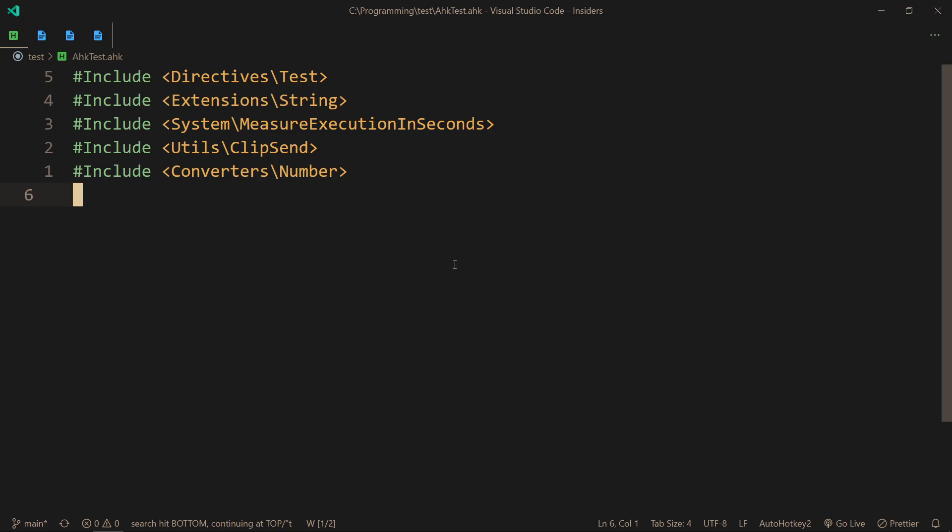I used to have a repository called Studies, which contained a bunch of markdown files, which were essentially my notes — like a normal person would hold their notes. But I decided to be a freak instead, and now I hold all of my notes in HKmaps.